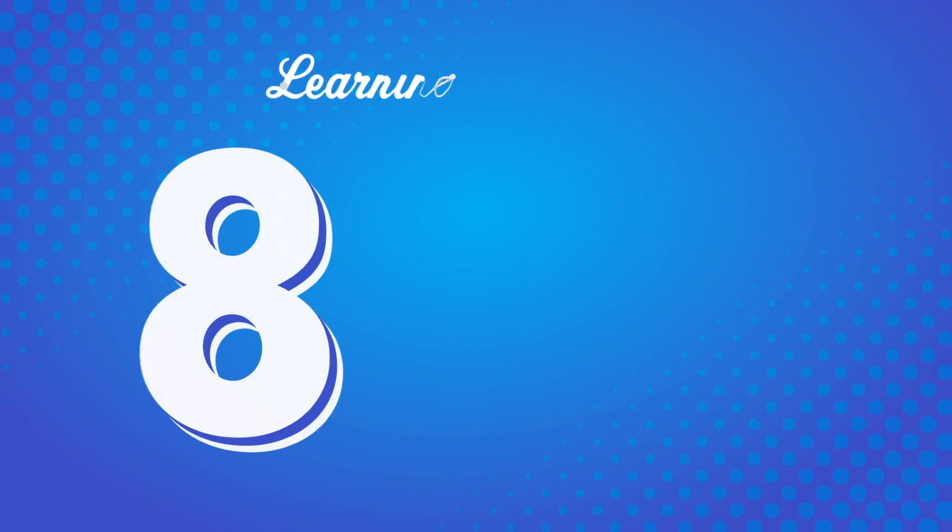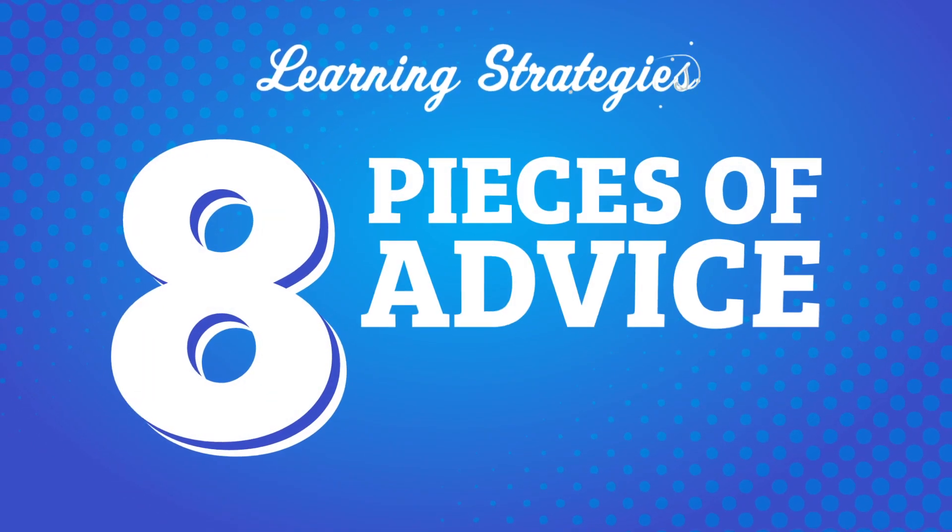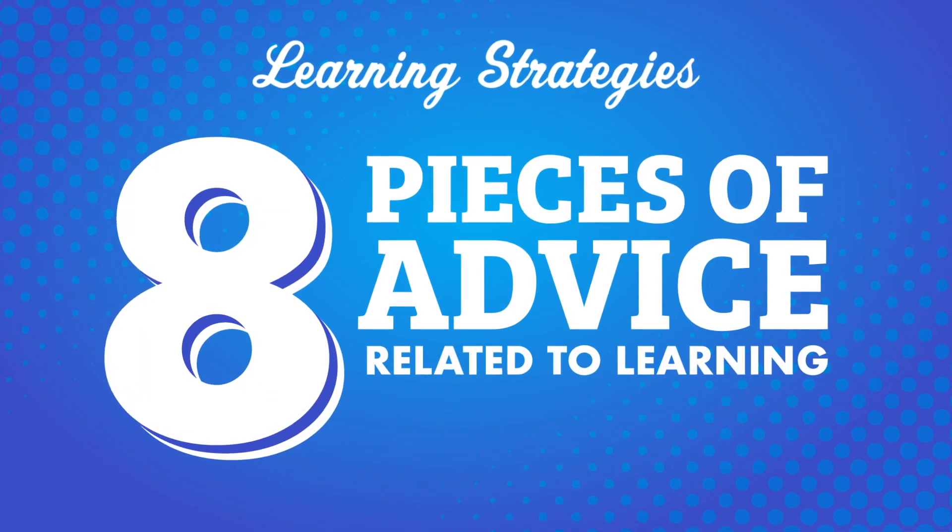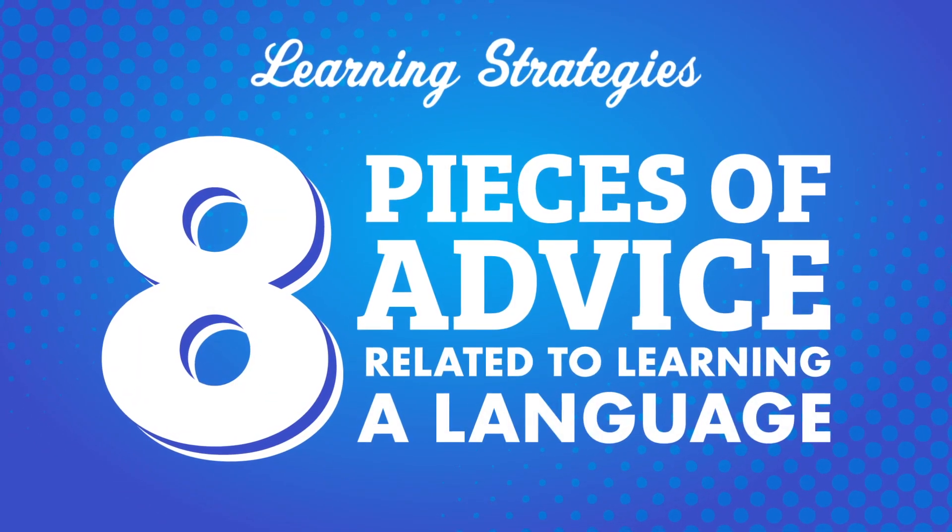Lots of people like to look for advice about ways to learn languages, but they don't actually implement any of it. While it's important to consider how you should approach your studies, it's essential you put the advice you get into practice. In this video, we're going to cover 8 pieces of advice related to learning a language.